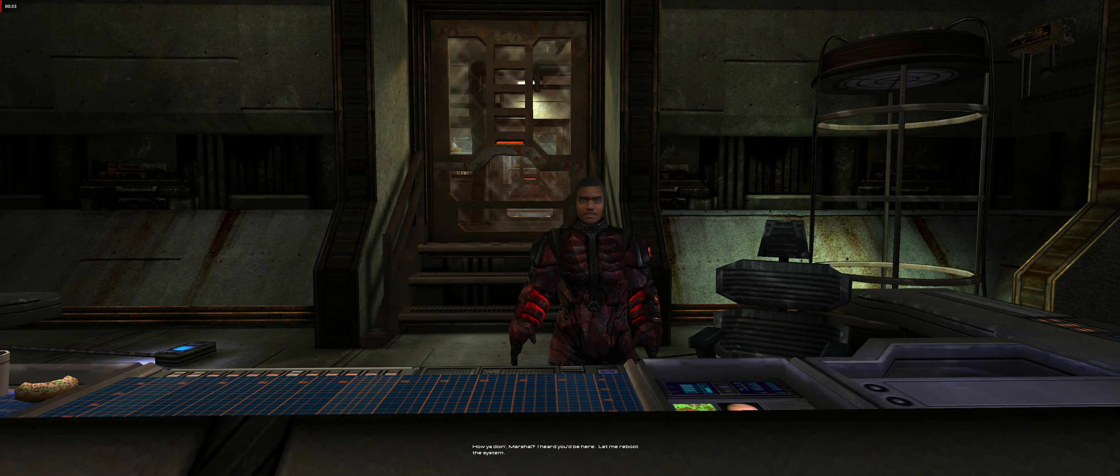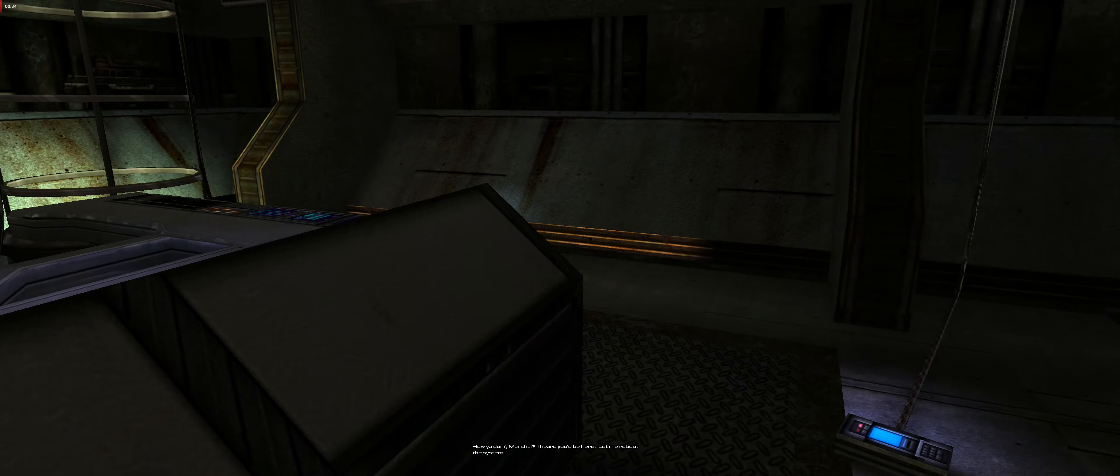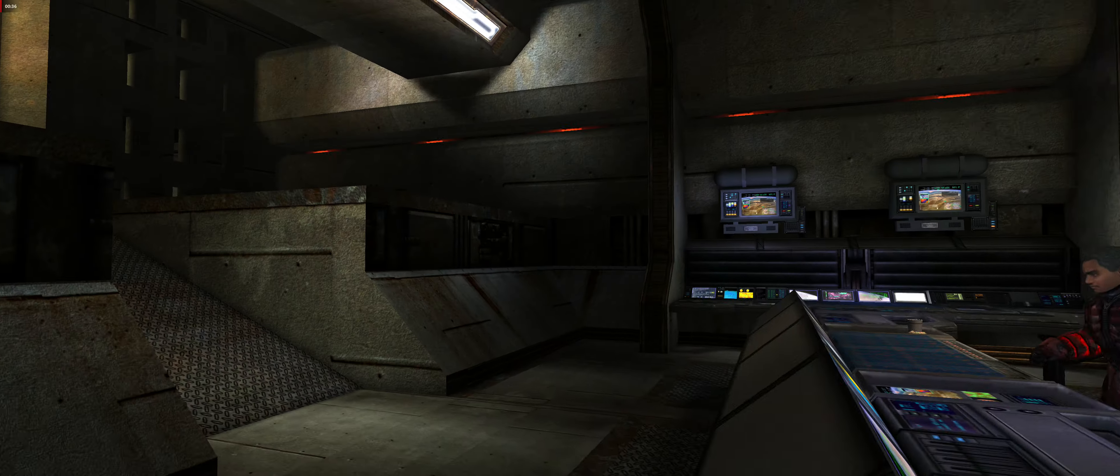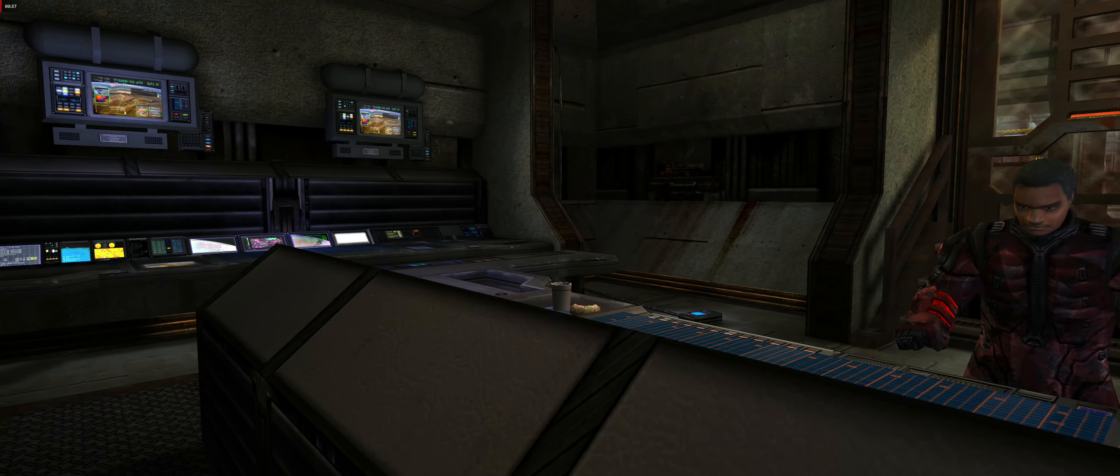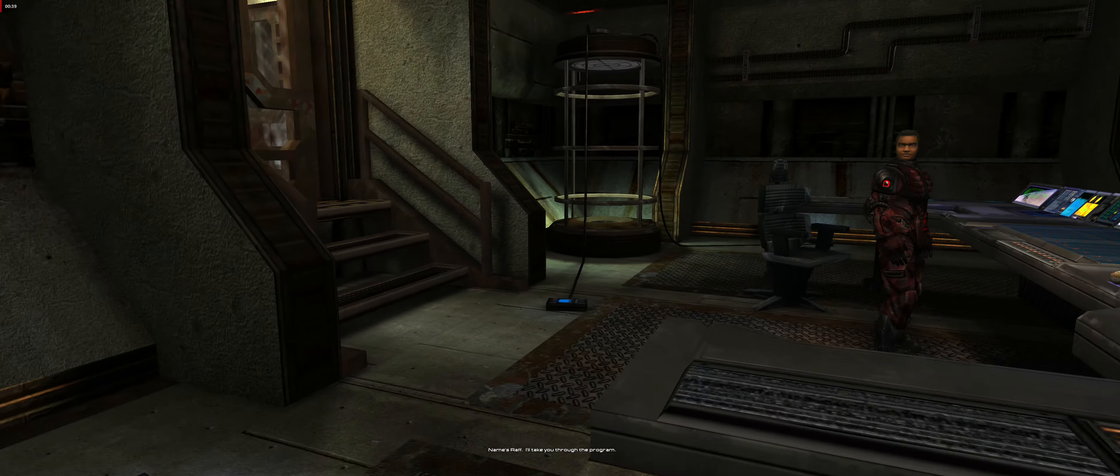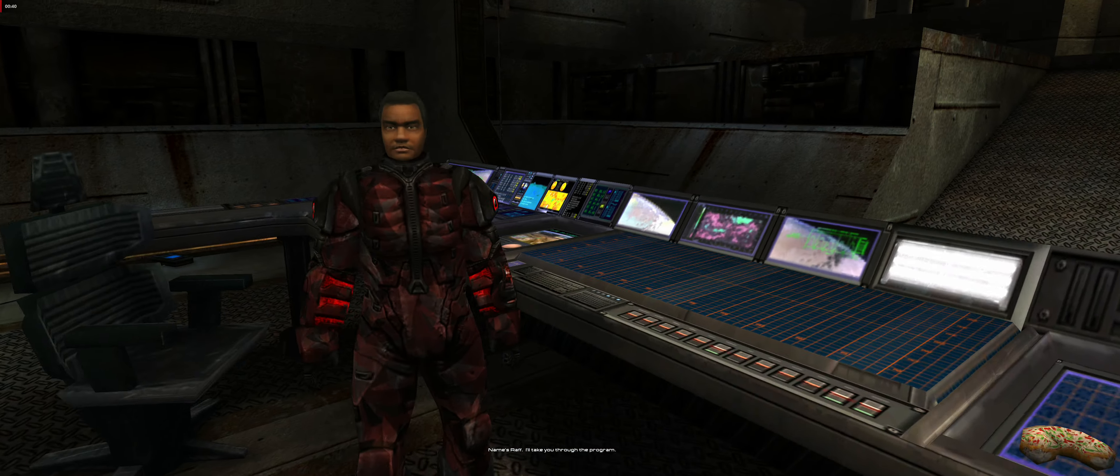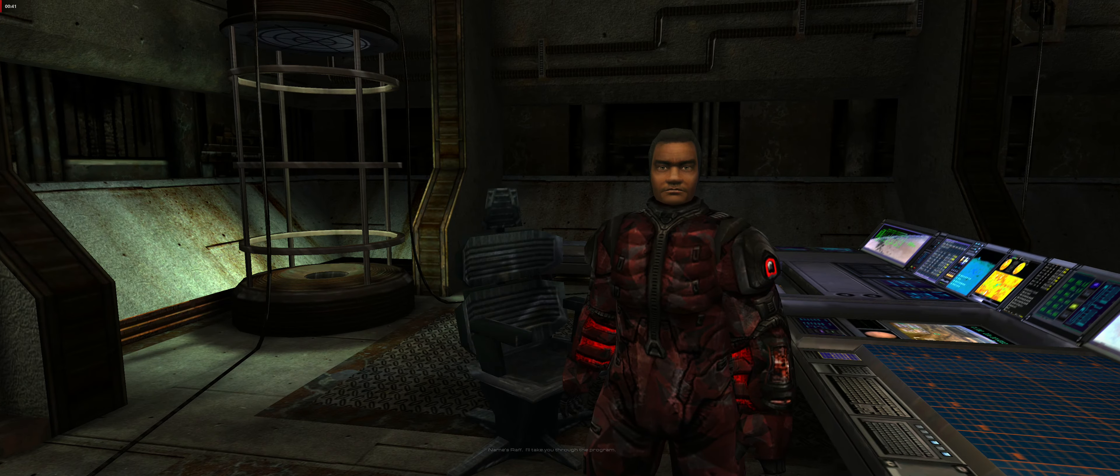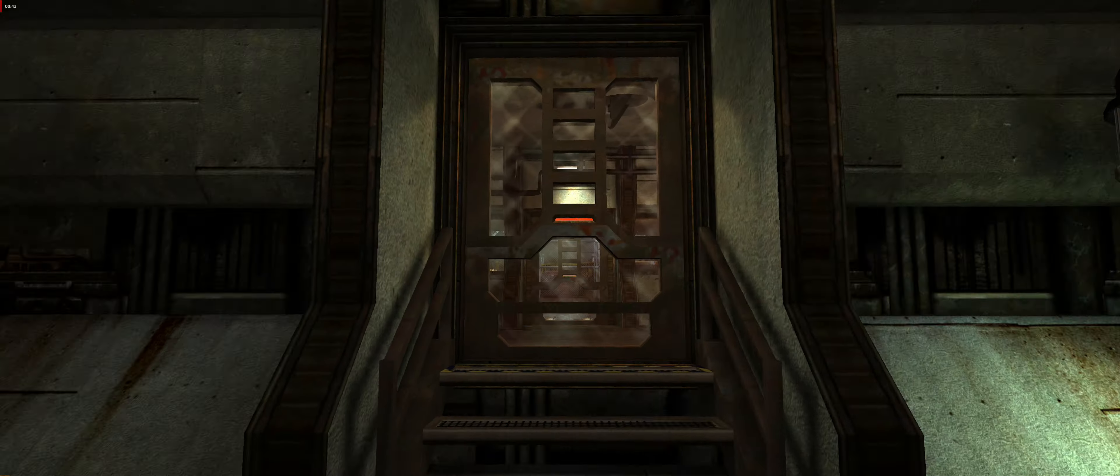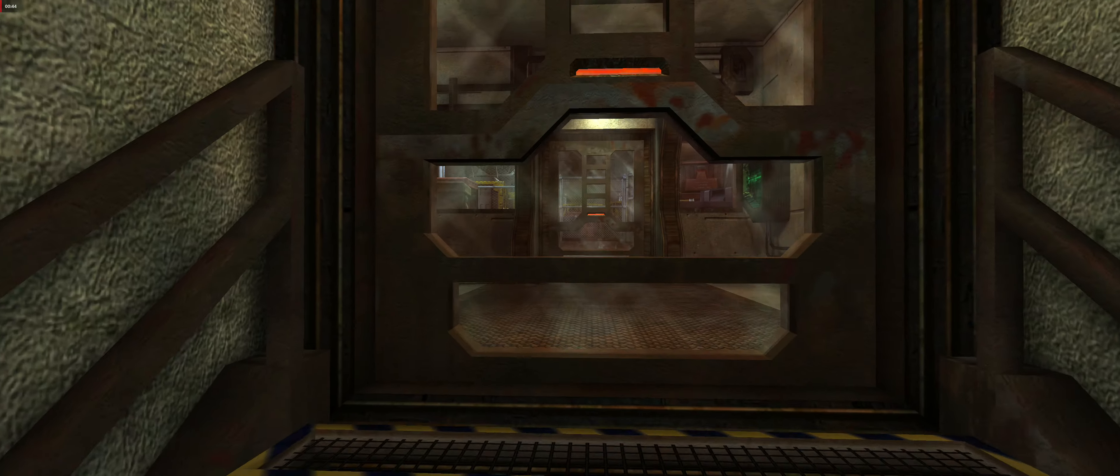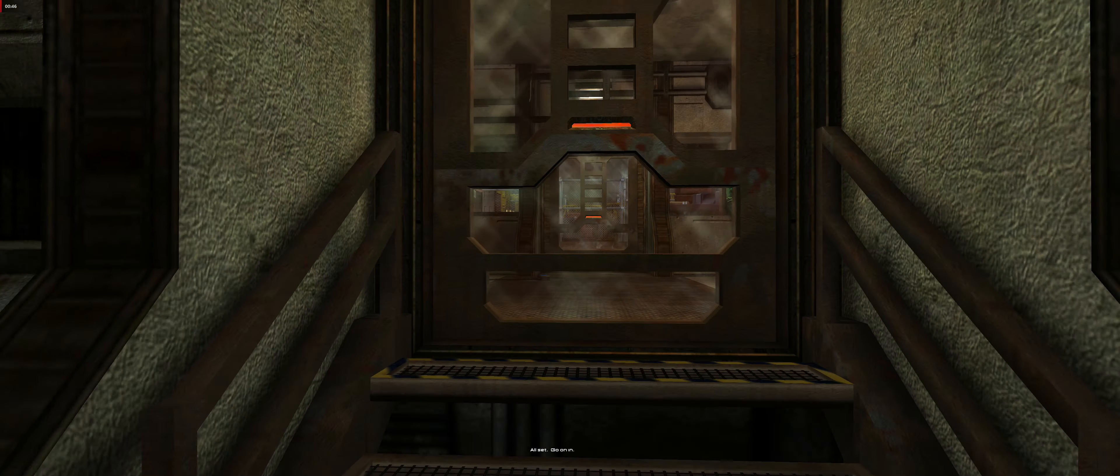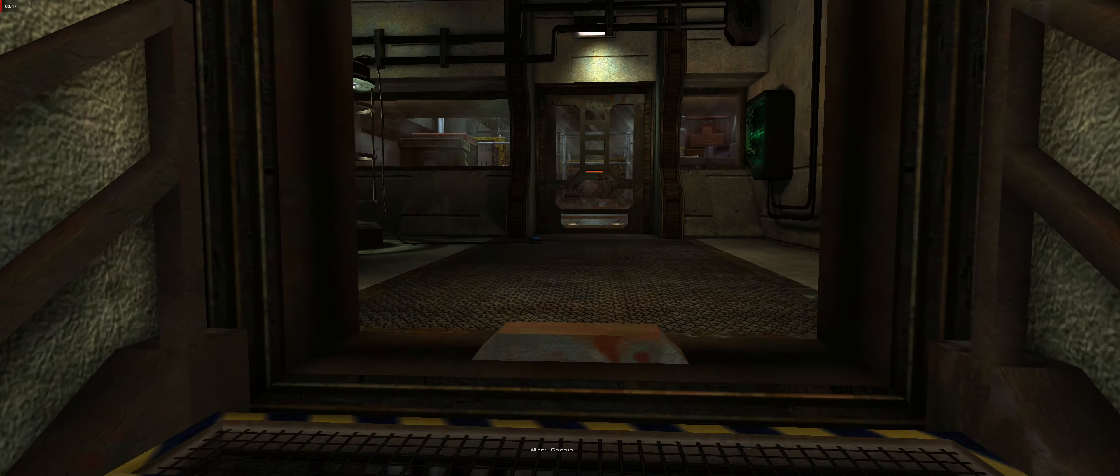How you doing Marshall? I heard you'd be here. Let me reboot the system. Name's Raf. I'll take you through the program. All set, go on in.